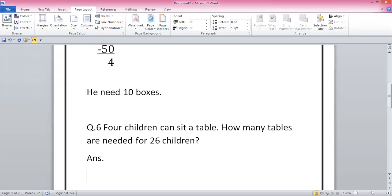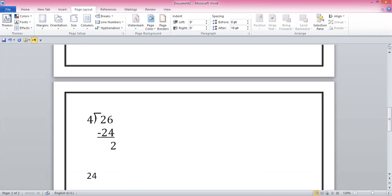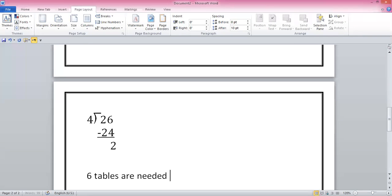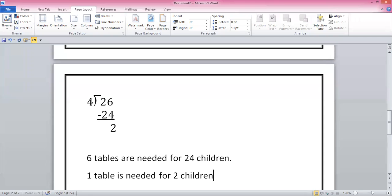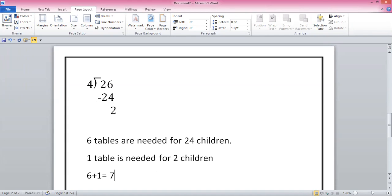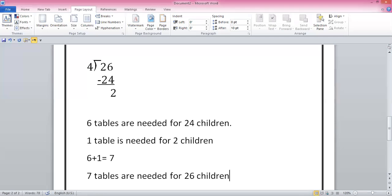The answer: six tables are needed for 24 children, and one table is needed for the remaining two children. So six plus one equals seven — total seven tables are needed. Is that clear, guys?